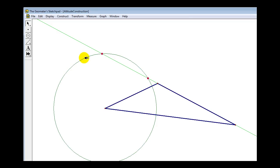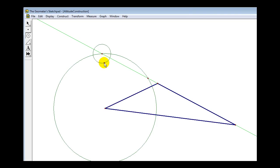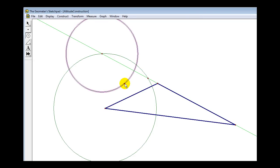Now we want to construct two congruent circles: one with its center at one point of intersection and the other congruent circle with its center at the other point of intersection. Let's unselect those two points, click on the Circle tool again, click on one of the points of intersection, and construct a circle. We want to make sure the circle extends past what we think would be the midpoint of the segment between these two points of intersection.